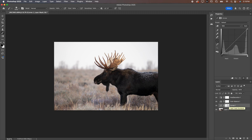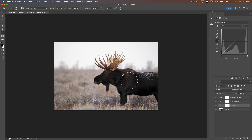Now this white box here is a layer mask — we're going to talk about that in next week's video. Don't worry about layer masks yet. This is essentially how you take an adjustment from being global to make it a local adjustment, so if you want to select just the moose, for example. But again we'll talk about that in next week's video.